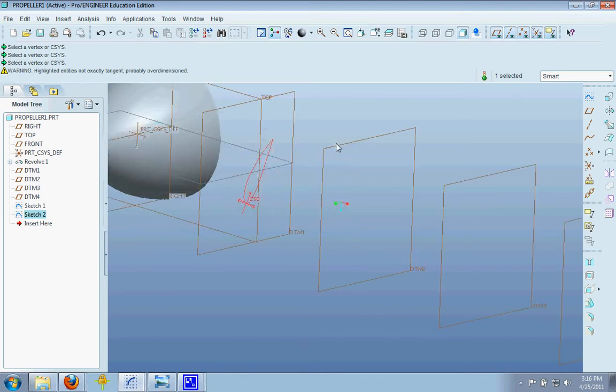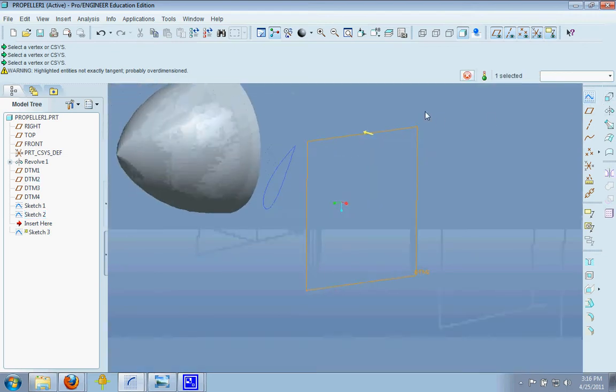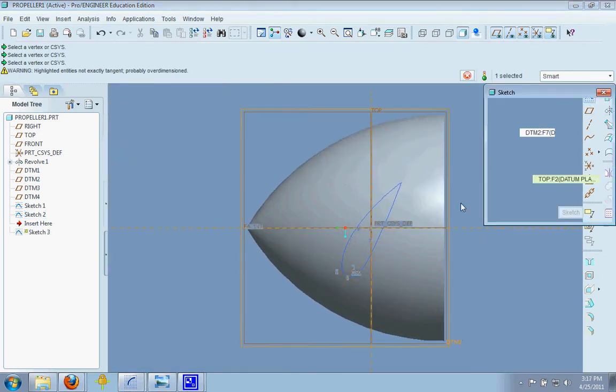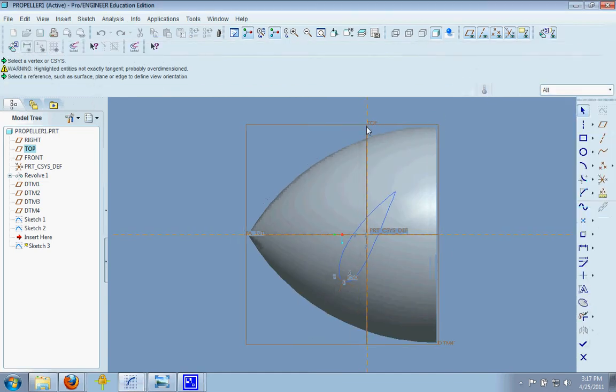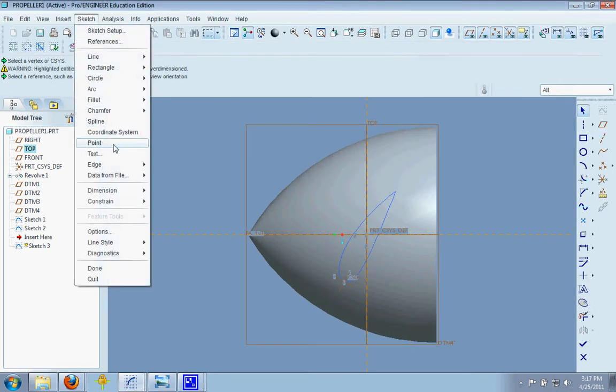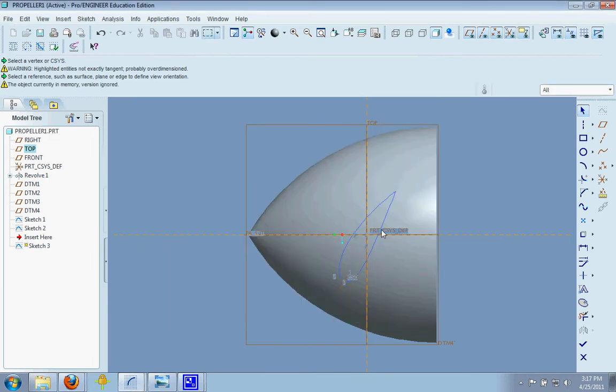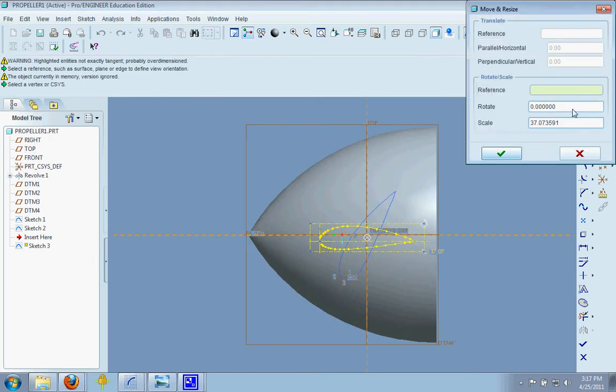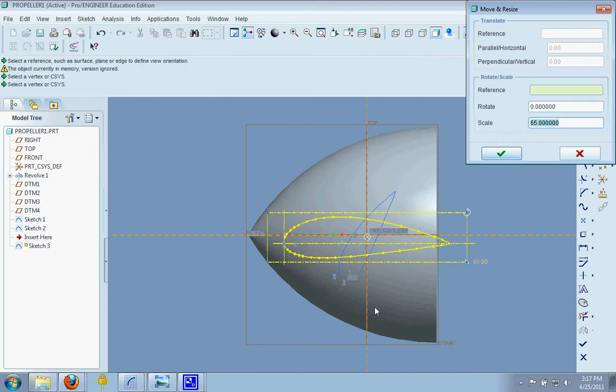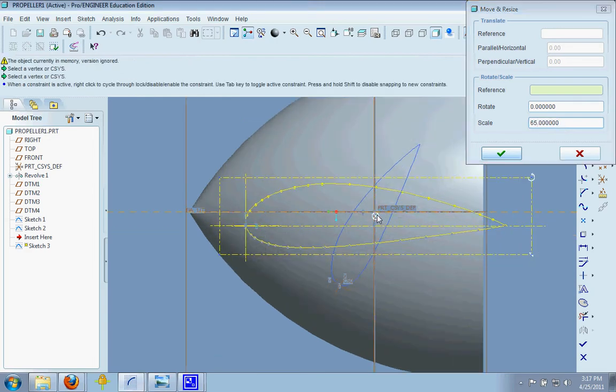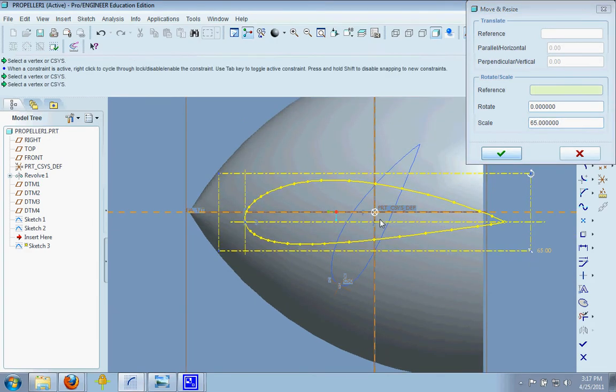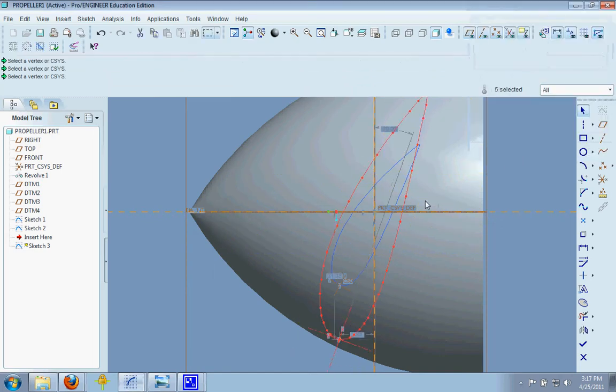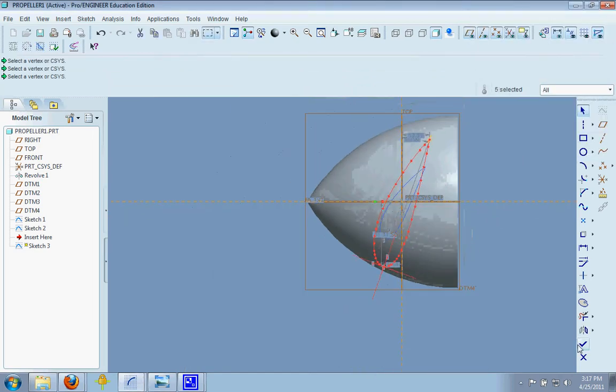And go on to our next datum plane. And here we go. Sketch, data from file, file system. And we're going to make this a little longer, say 65, and we're going to constrain it there. And we're going to change the angle to be a little bit steeper. We're going to make it 70. Going to accept that.